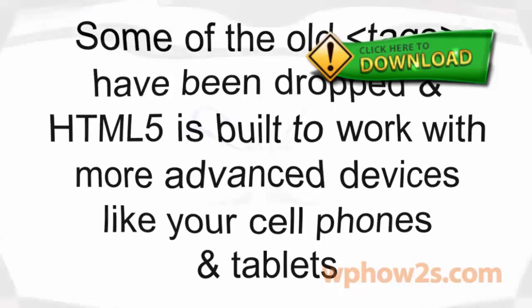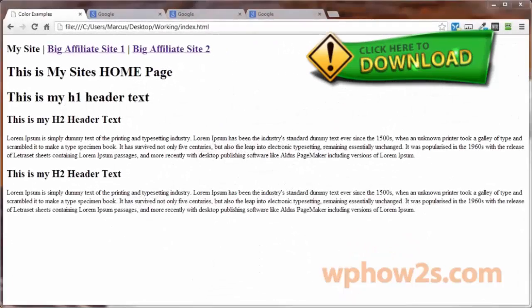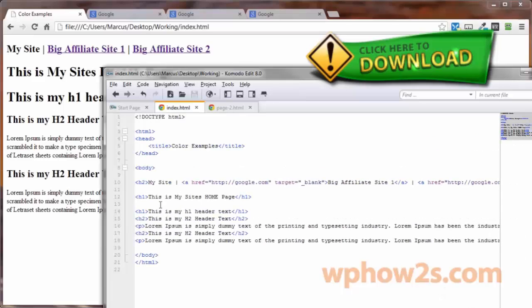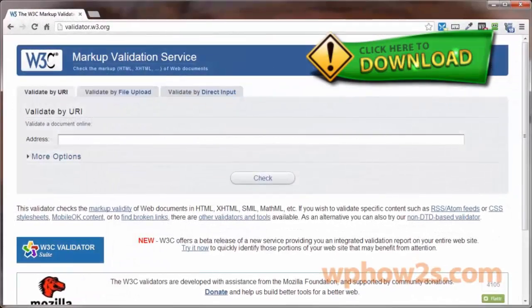On a side note, the target attribute was deprecated in HTML4, but HTML5 has reversed that. So if you're using the HTML5 declaration like we are — right here — then the target attribute will validate. This video is going to cover the validation process of your HTML document.